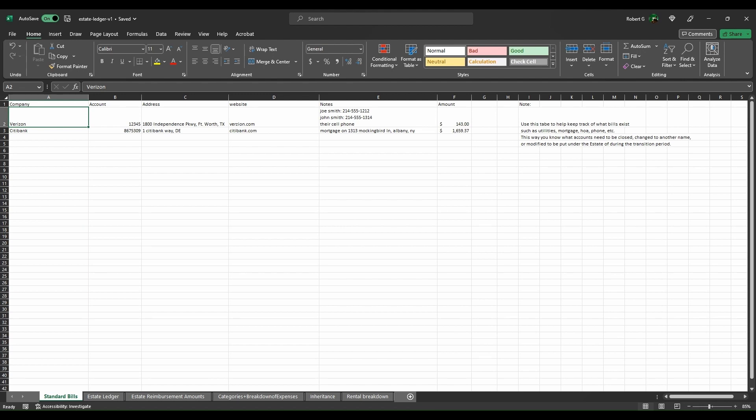At the end of the day, this ledger is used for keeping track of things during the process of the estate being open, giving reimbursements to people who lent out money before the estate account was created, as well as handling the inheritance and taxes.